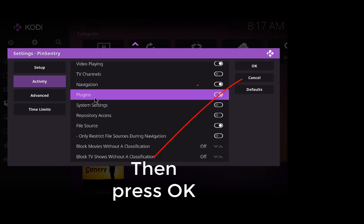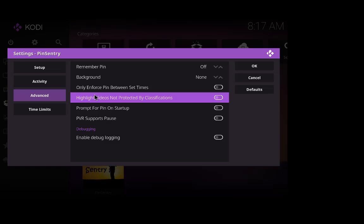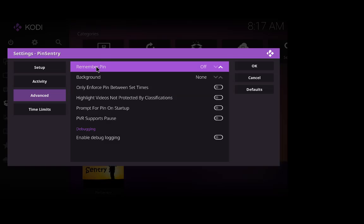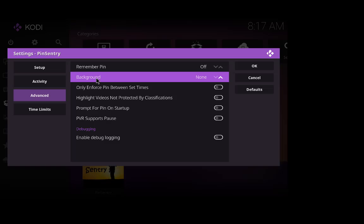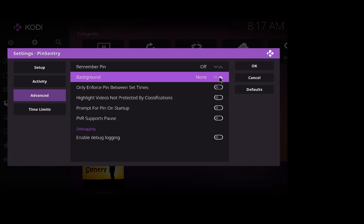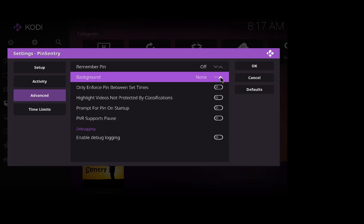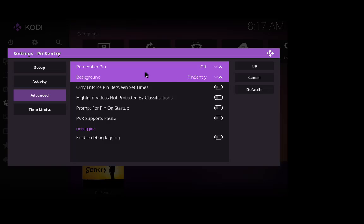OK so go to advanced. You can have it so it remembers the pin but I'm going to leave it off. And the background, we can alter the background so that when you are asked for a pin it will show different backgrounds. So at the moment you're going to show no background, none, it's going to show a black background or you can have it showing the pin sentry background, or a custom background of your choice. So I'm going to use pin sentry.